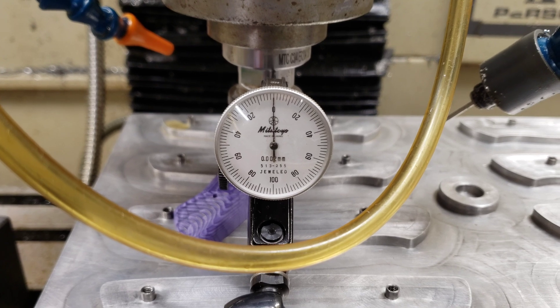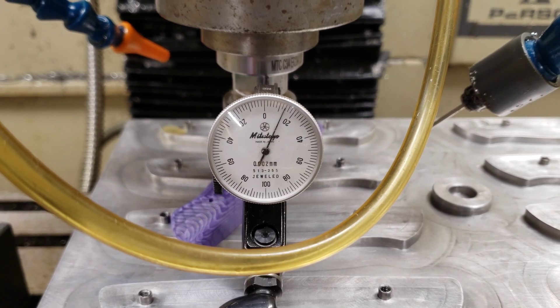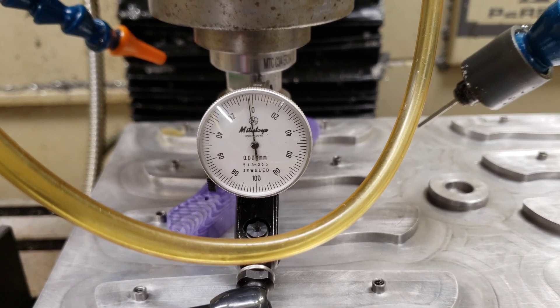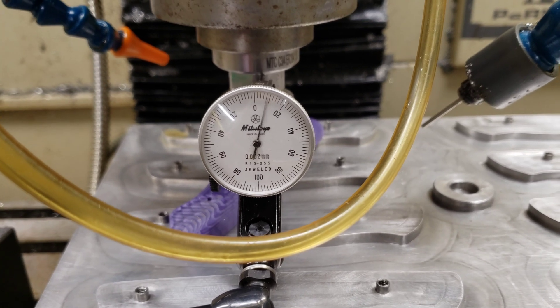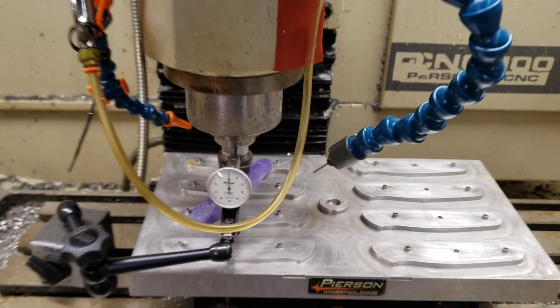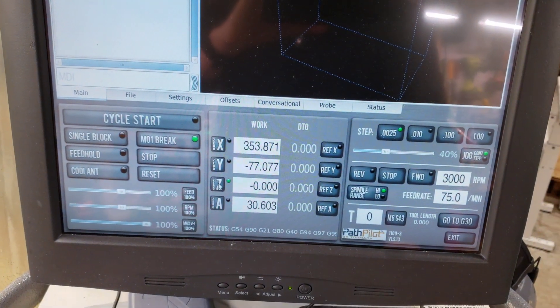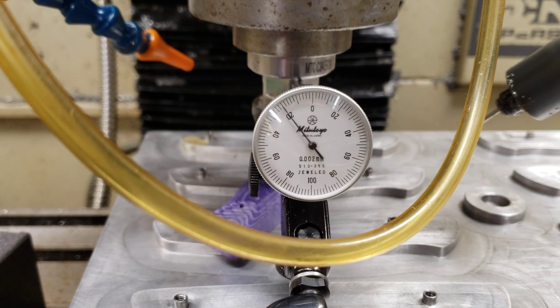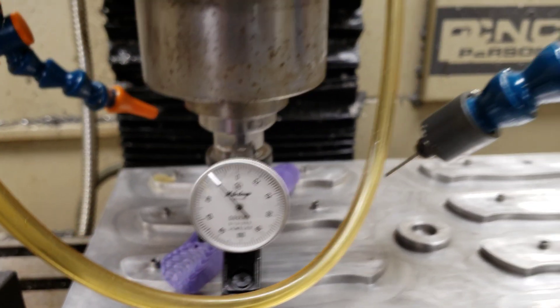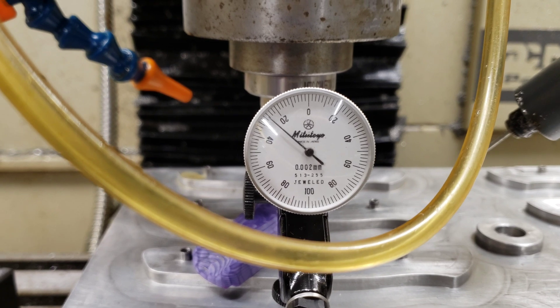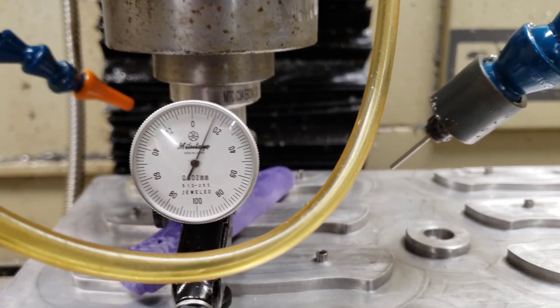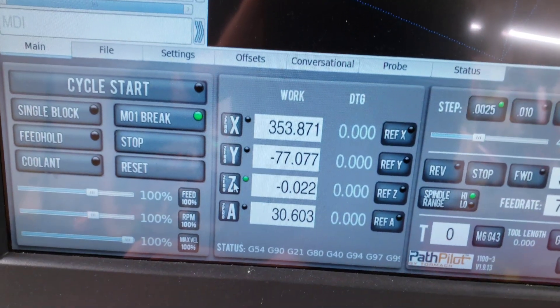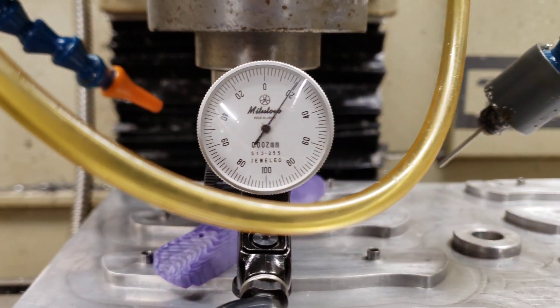Starting at zero — if I go in one direction and then reverse, it starts to move right away and only a very small amount, as it should. Setting Z to zero and moving 0.02: I got 0.022 there. Moving in the other direction 0.02: negative 0.022. Going back down — it's pretty good.